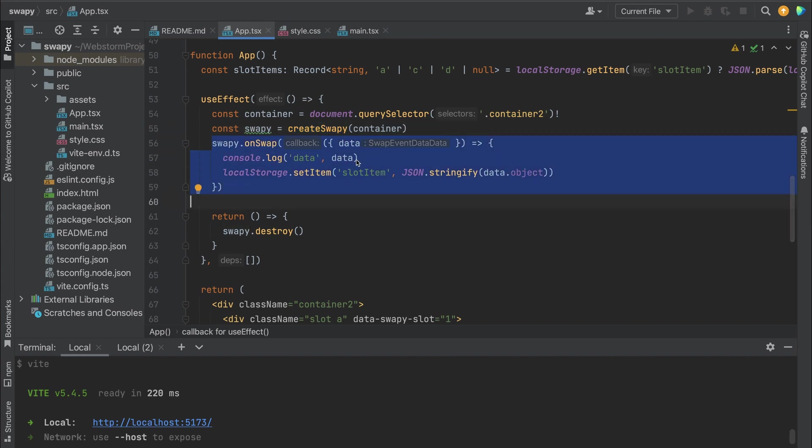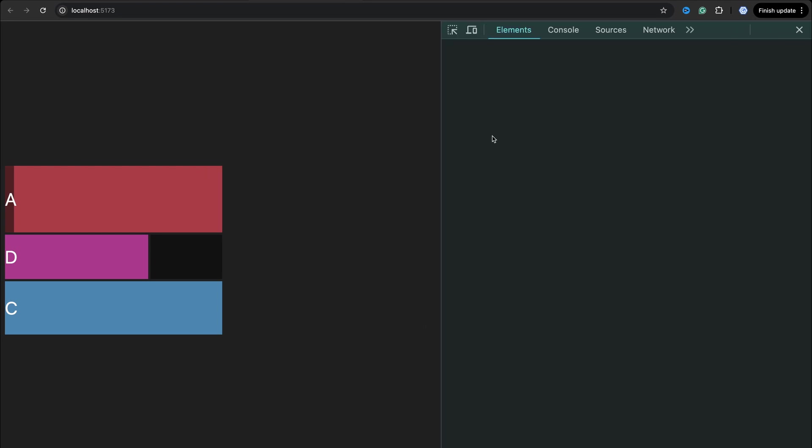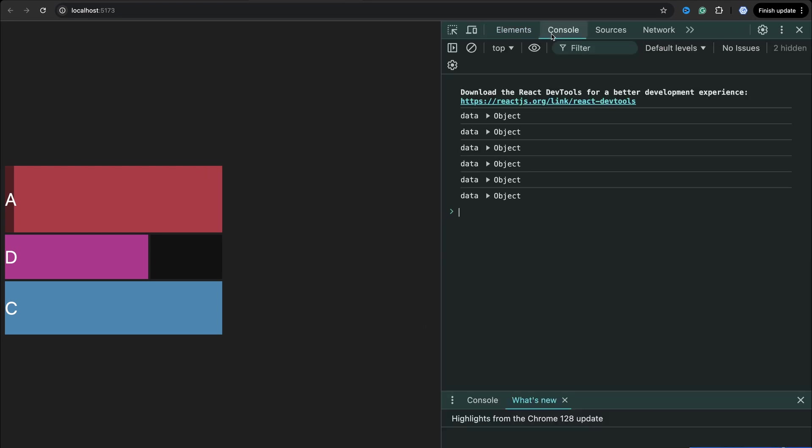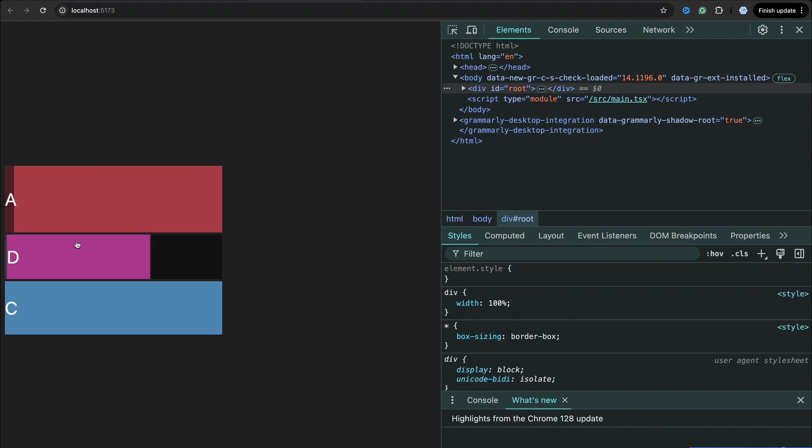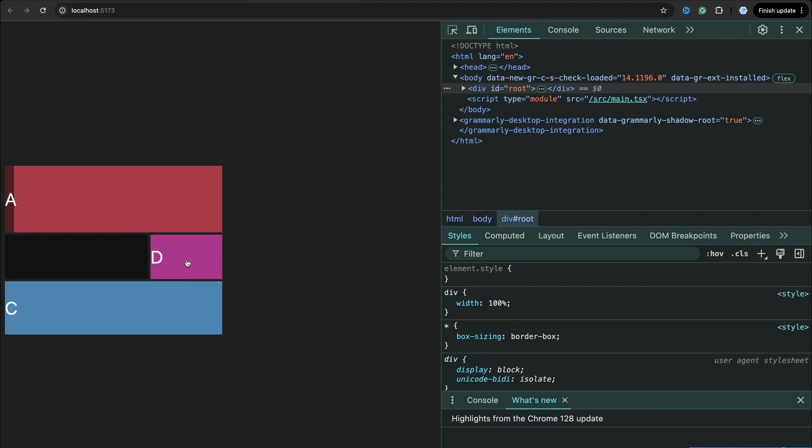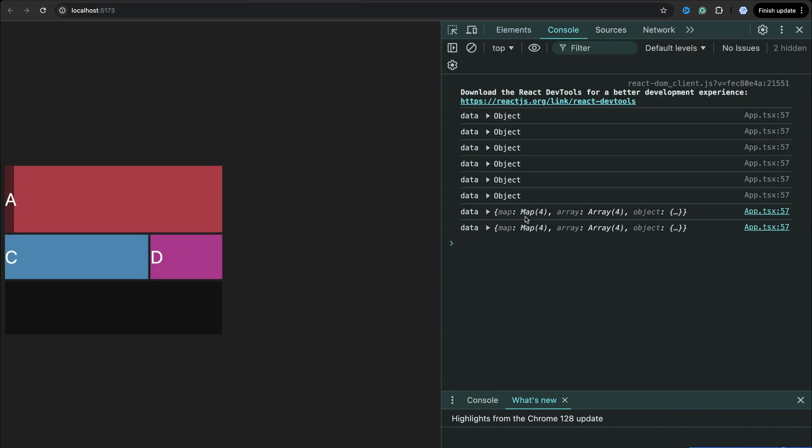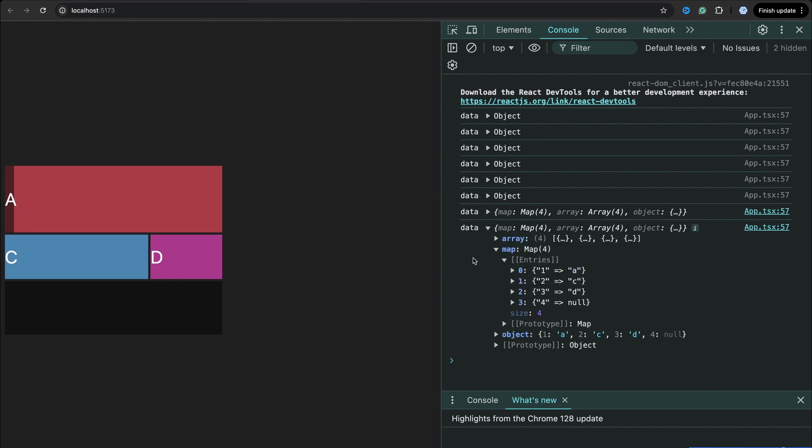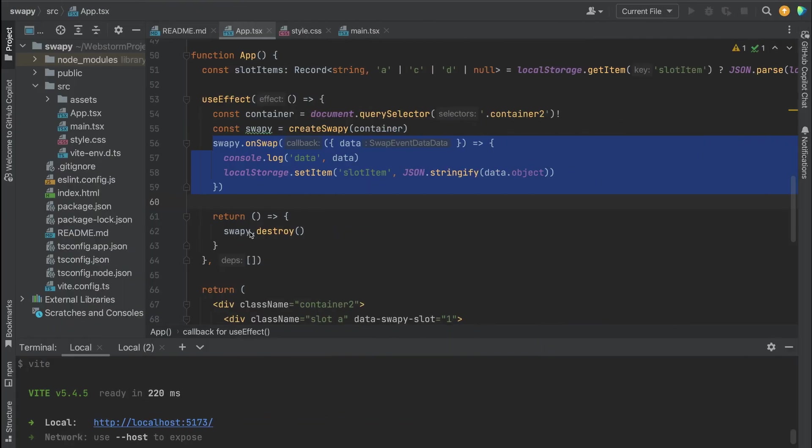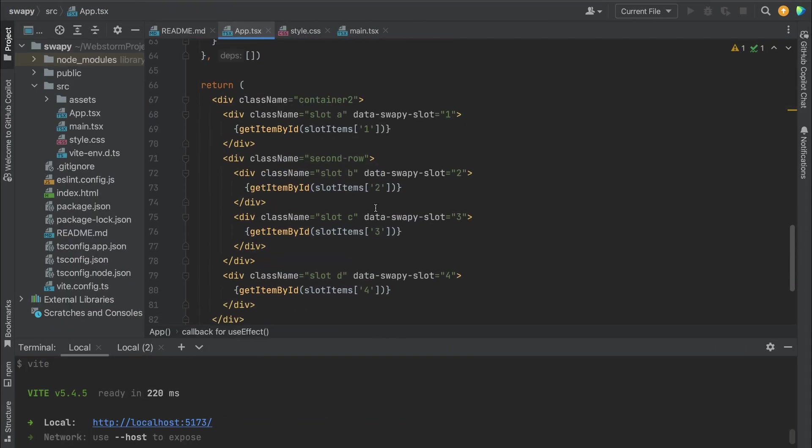Then you can use onSwap event and check what was changed. Let's open inspect console. And when you have a drag event, you see you have array, map, or object. Let's check map. In map you have the slot and the element you moved. Pretty clear. Here we have markup - we have slot 1, 2, 3, 4, and we have three slots.